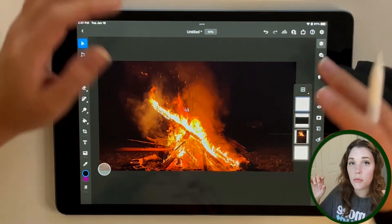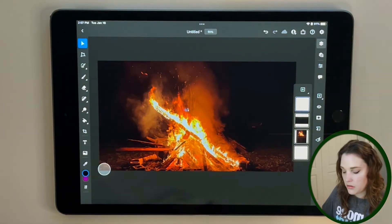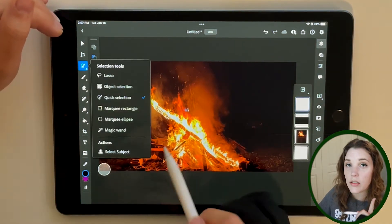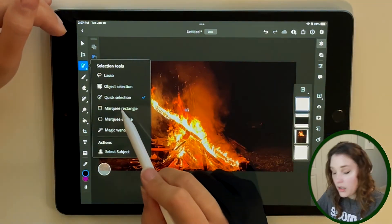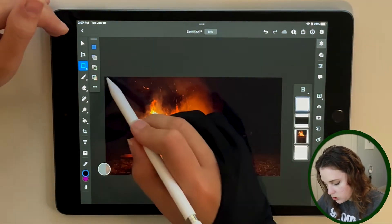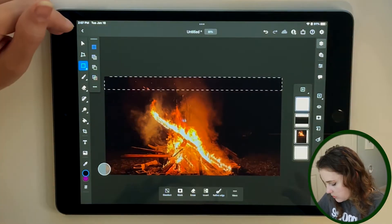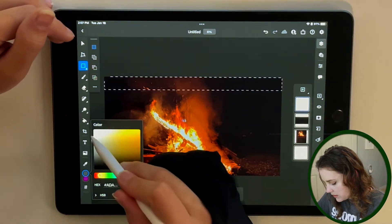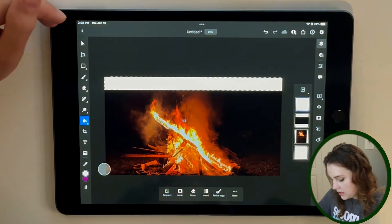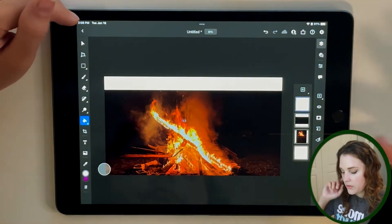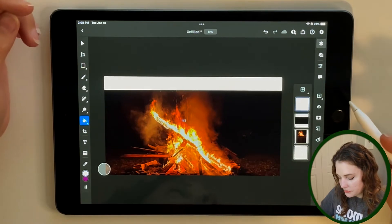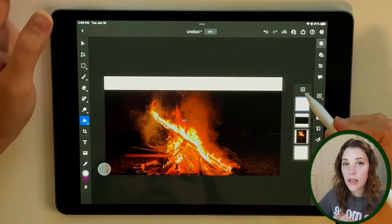I'll create a new layer for the top taskbar. Choose the selection tool, tap it twice to switch to the marquee rectangle tool — it's great for making a perfect selection like this. Drag across the top of the artboard, then take the color selector, make it white, use the paint bucket to tap inside the selection, and deselect. Now we have a top taskbar and the base for our web page.